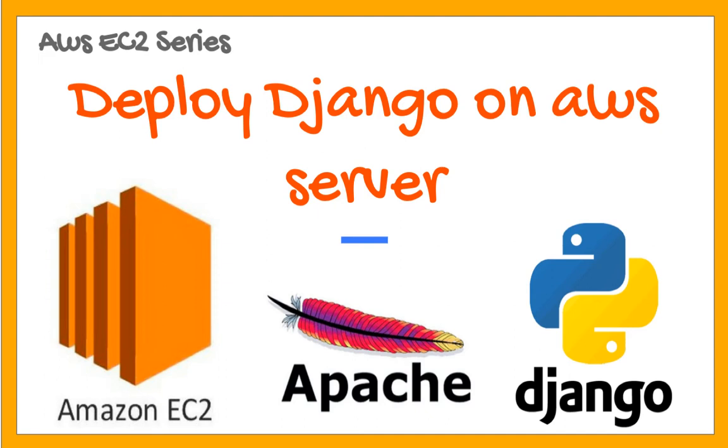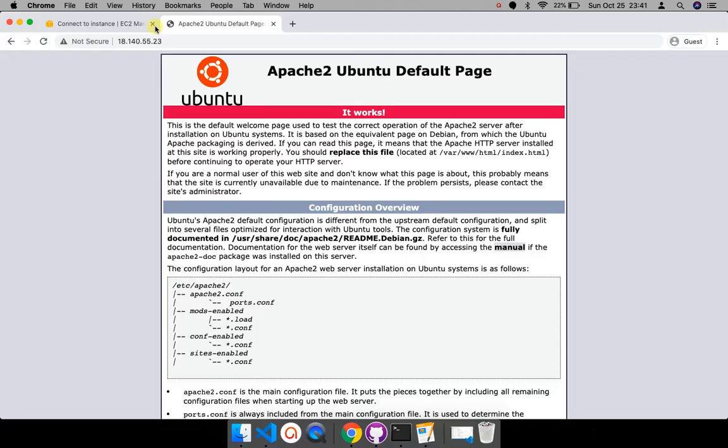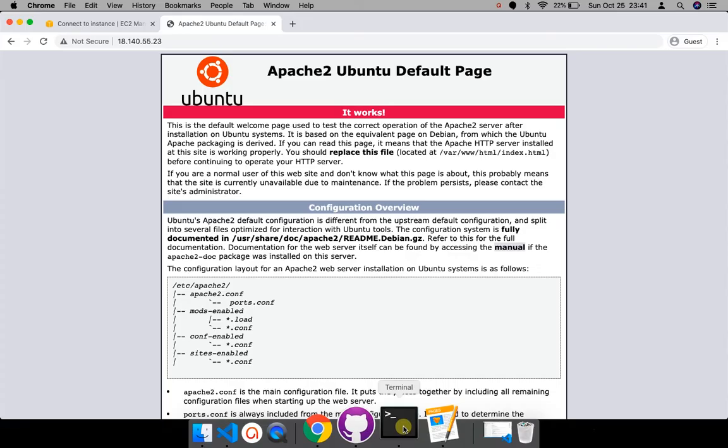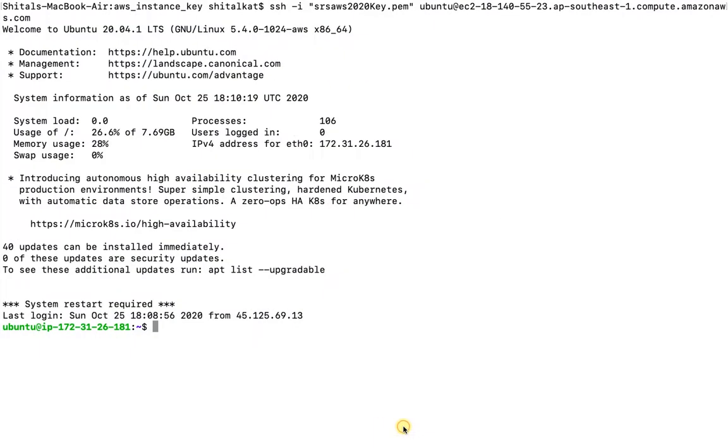Hello everyone, in the last two videos I've shown you how to install Apache server and create a Django project. If you haven't seen them yet, I've provided links in the description. In this video we'll see how to deploy Django application on Apache2 server. Before that, make sure you've subscribed to my channel and hit the bell icon. Now let's jump to our instance.